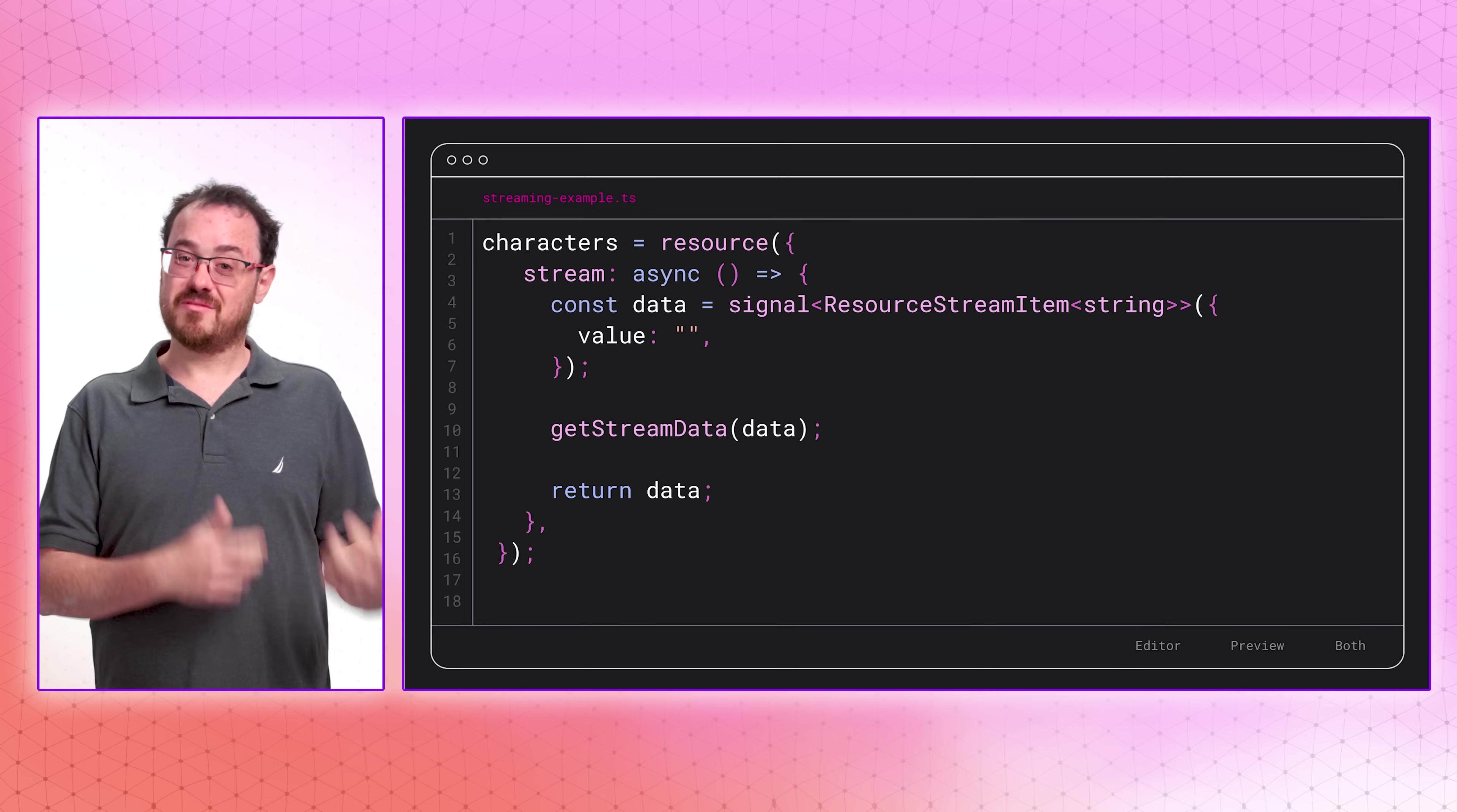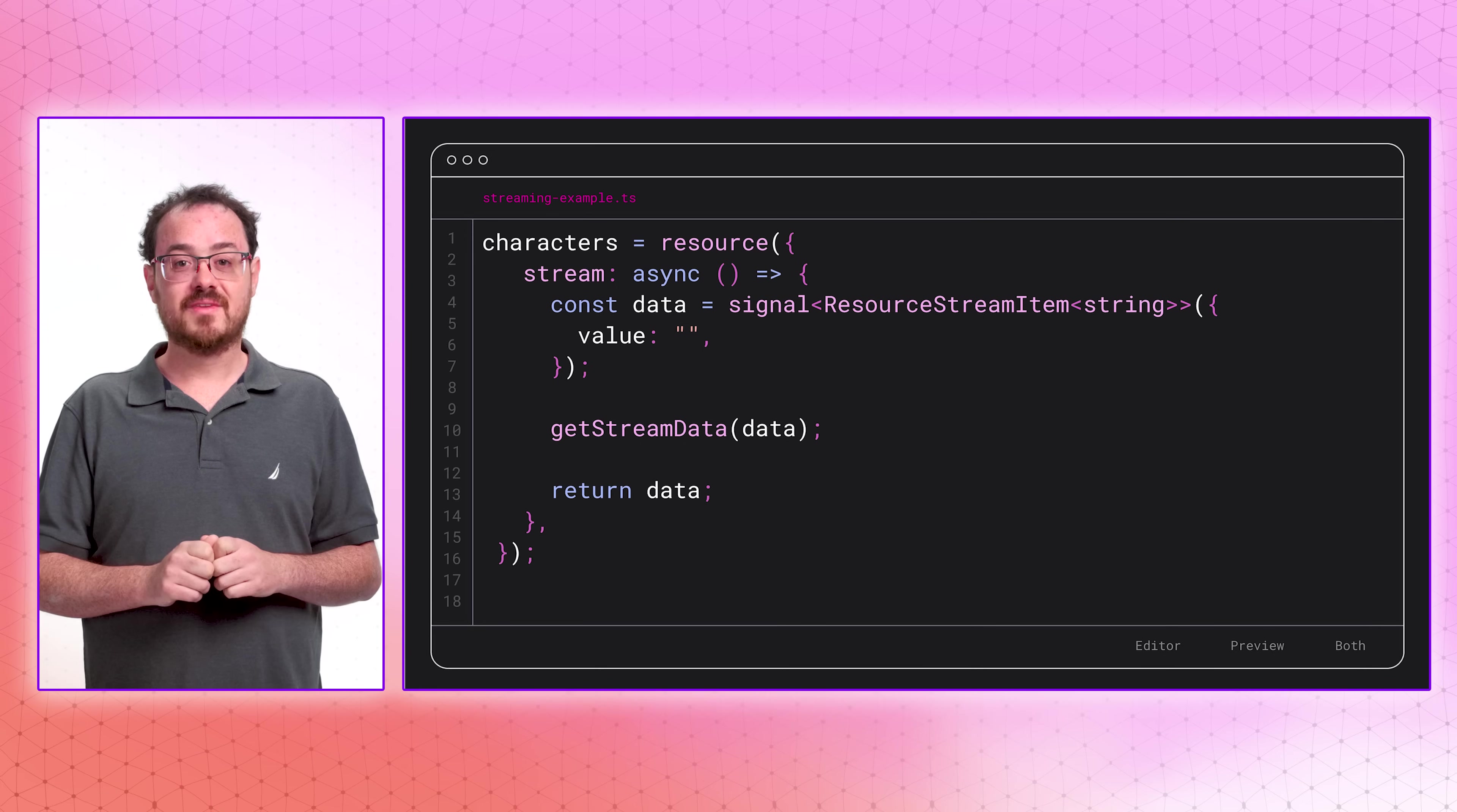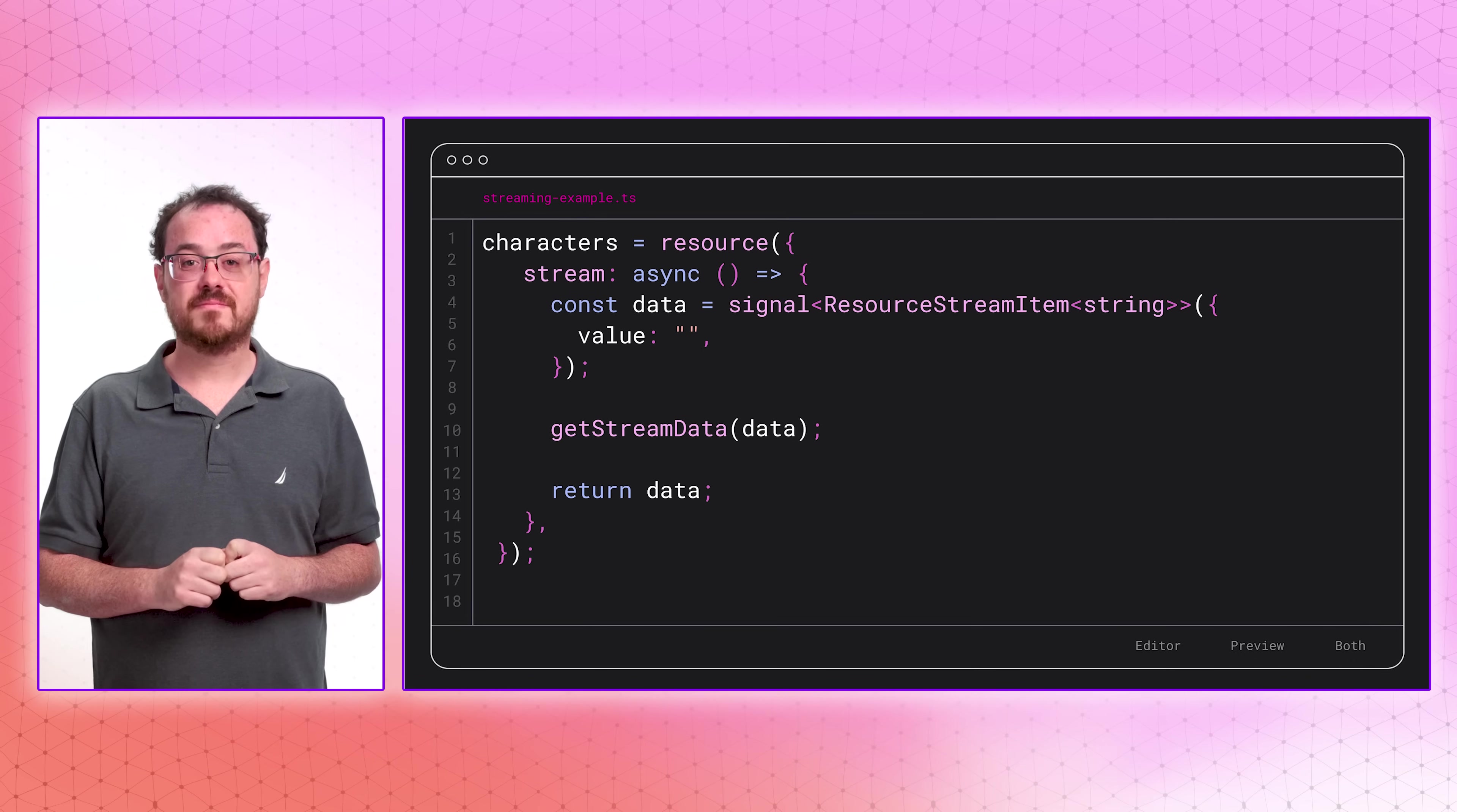Angular developers everywhere tell us how much they love the new resource primitive. We thought it would be great to make it even better. Now you can stream values from a resource, which is useful when you must stream a response back to the client.